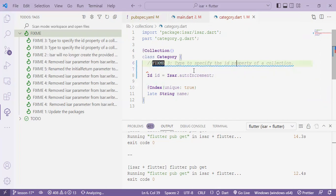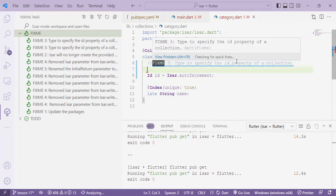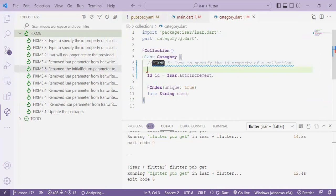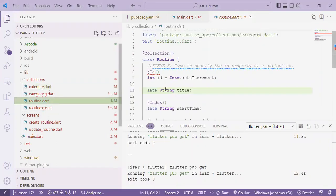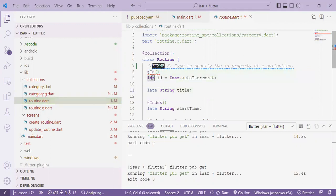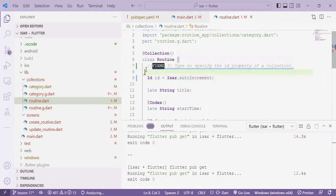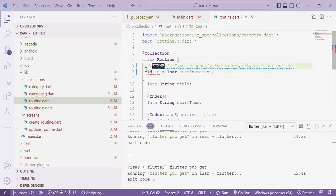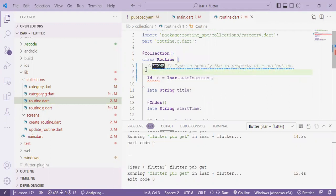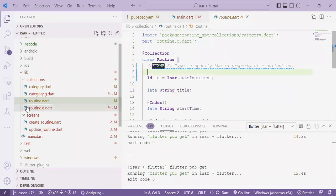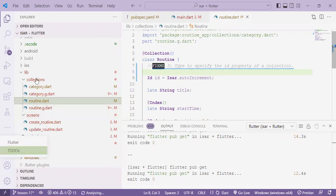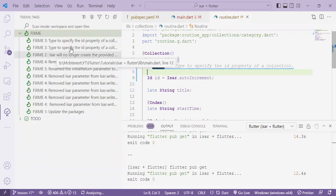We'll do the same thing to the routine collection where we add the ID type and remove the ID annotation. So that's done in our next task which involves fixme 3.